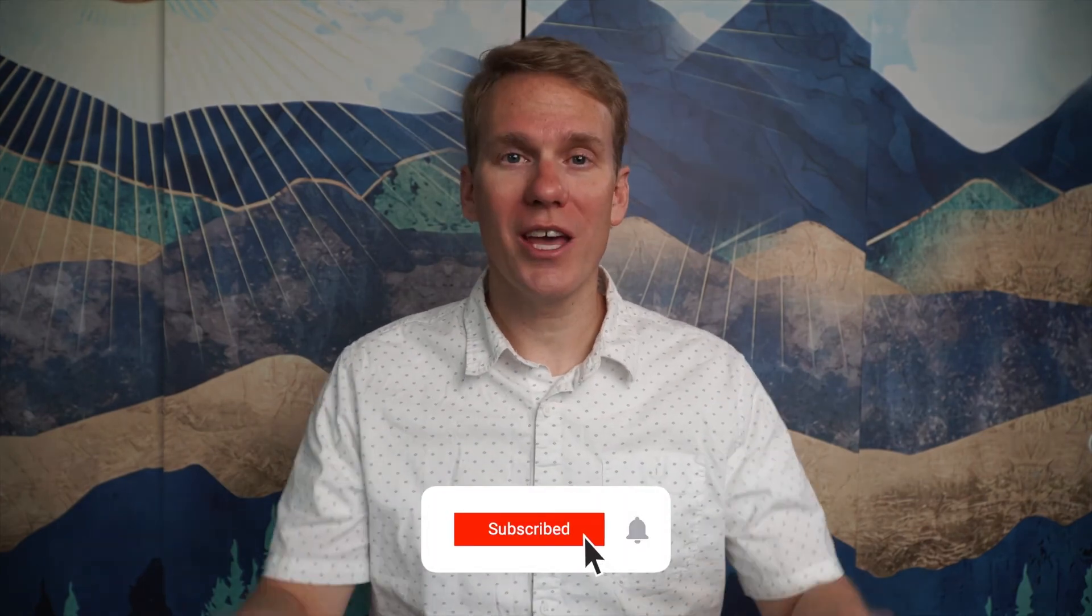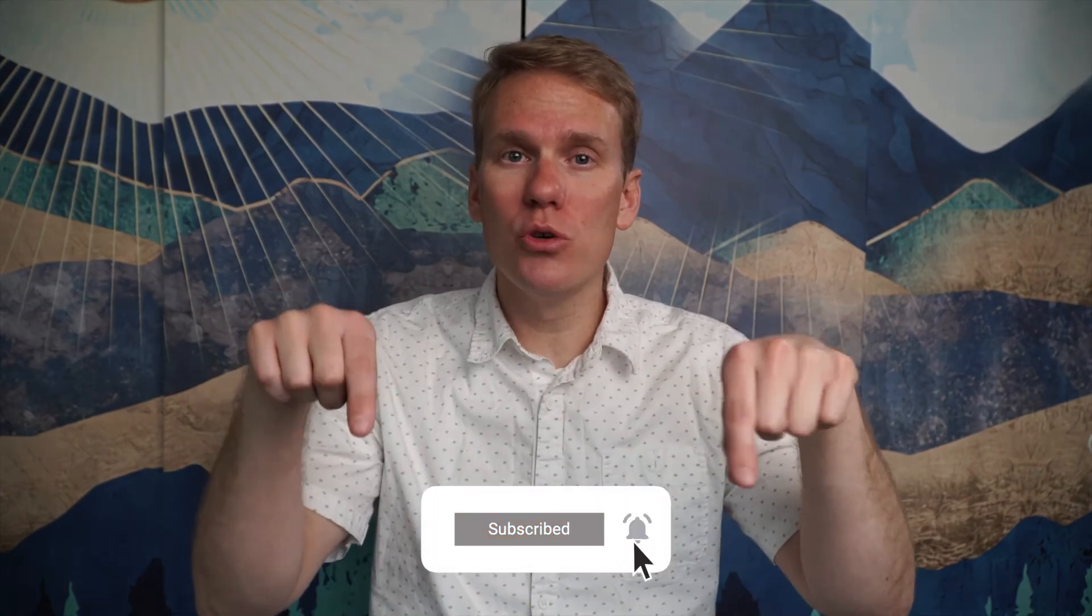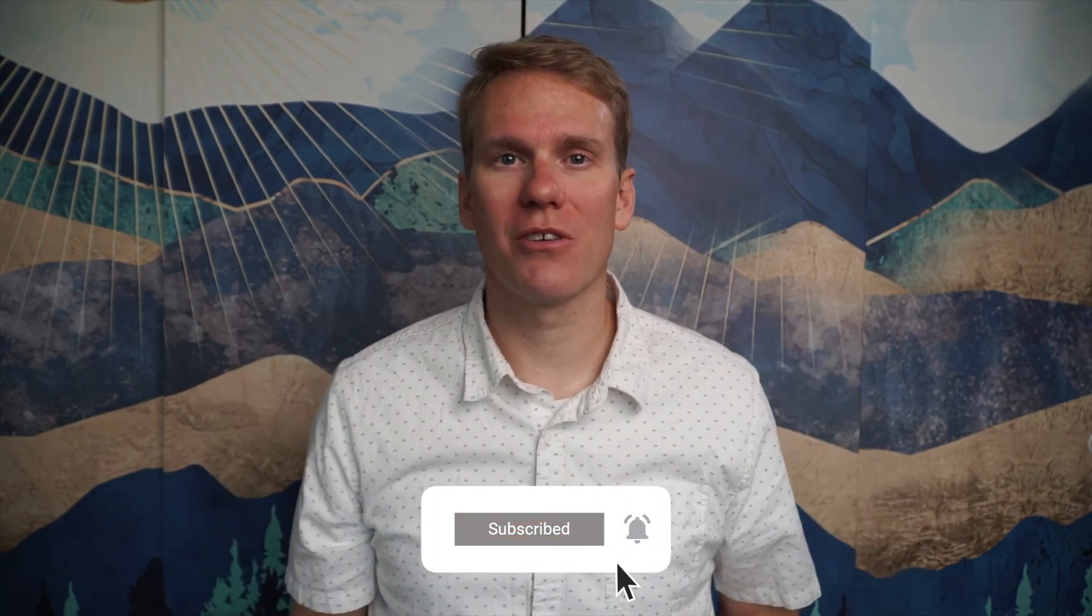Pause game. I just noticed you haven't subscribed yet. Go ahead and click that beautiful red subscribe button.